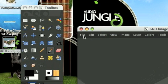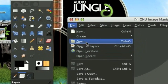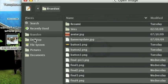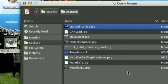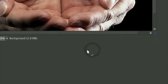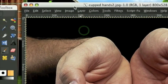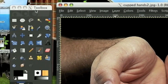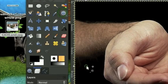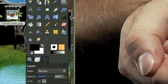First we need to open up our cup hand stock, so we're going to go File, Open, and go to your desktop and find the cupped hands. And like in almost all of our photo manipulation tutorials, we're going to need to cut these out, so go ahead and do that with the Paths tool.